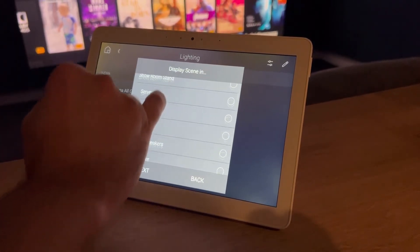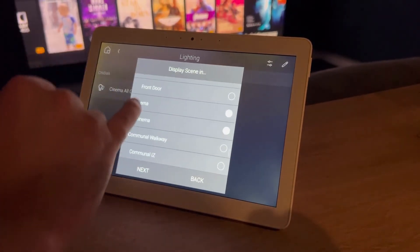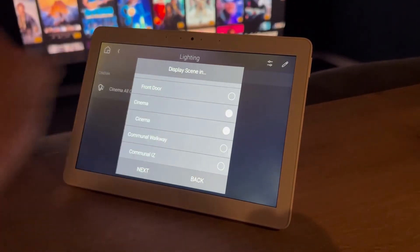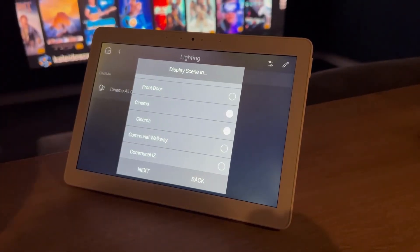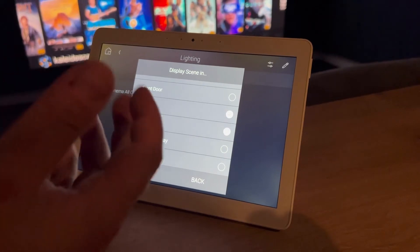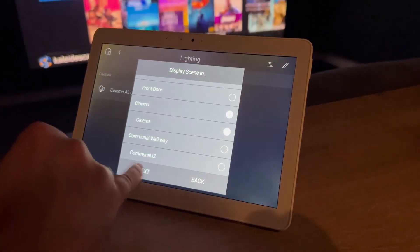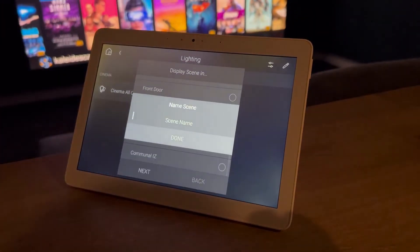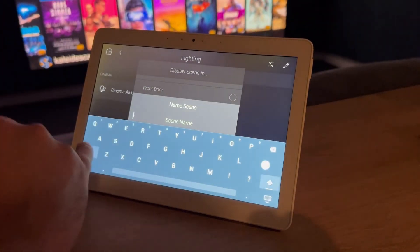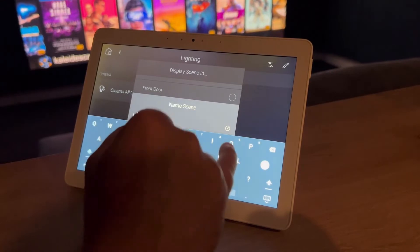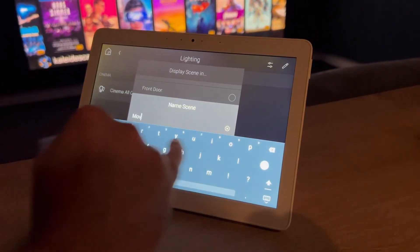And then we make sure that it's displaying in the cinema only because that's the only place we want to display it. And then we create a name for it.